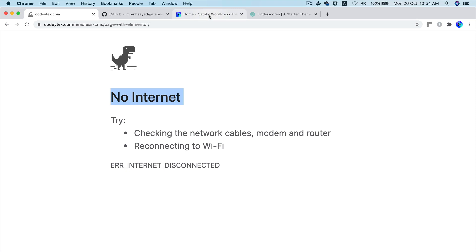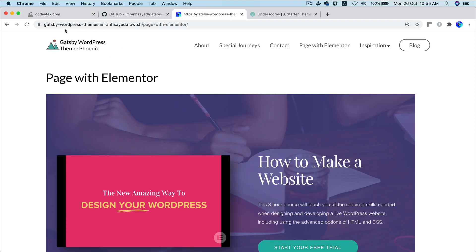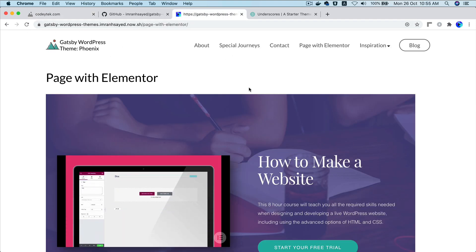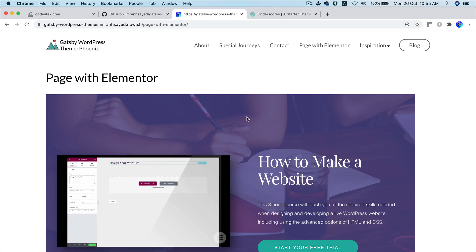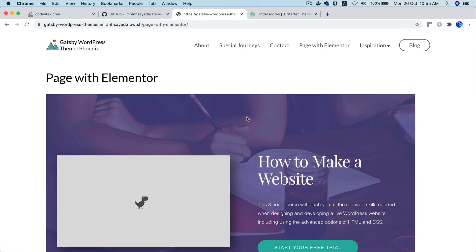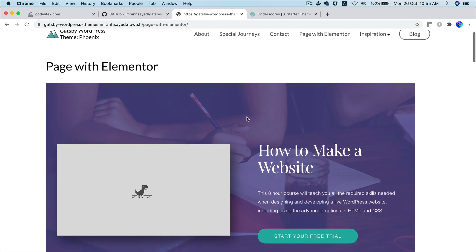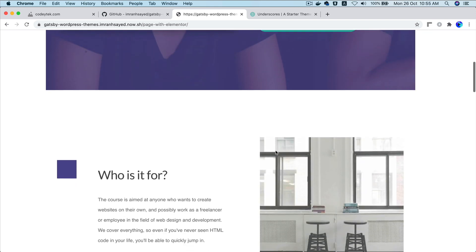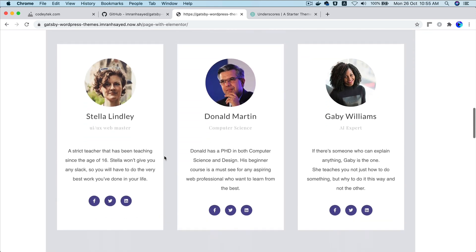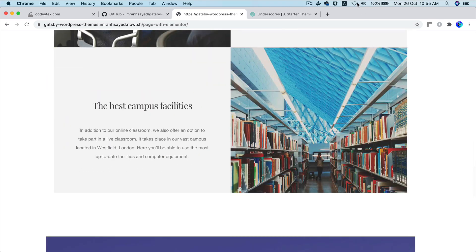But look what happens here. You can see that my internet is turned off. Now if I refresh, there you go. You can see it still works. I mean the video wouldn't play without the internet, but at least the user will be able to see the content. You can see all of the content is available even when I am offline.